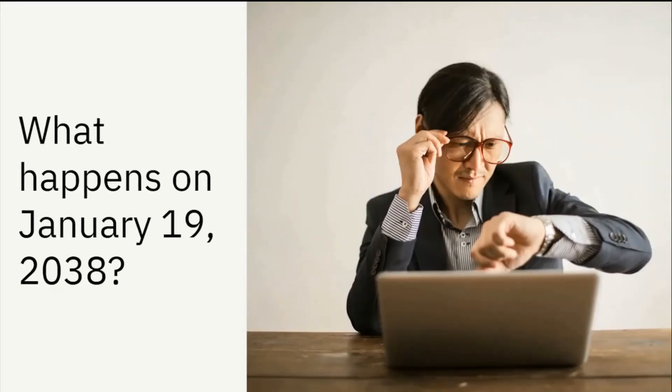Now, what happens on January 19, 2038? We'll see some twist on January 19, 2038.